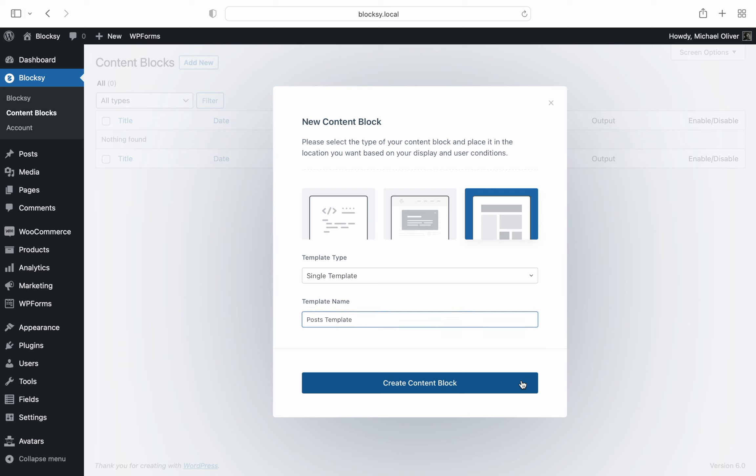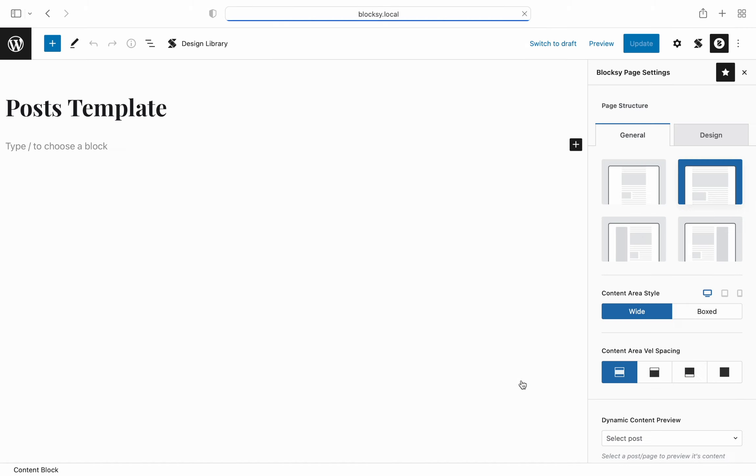After it's done loading we're presented with the usual Gutenberg editor. Nothing too complicated or surprising here. First, let's make note of Bloxy's settings here.